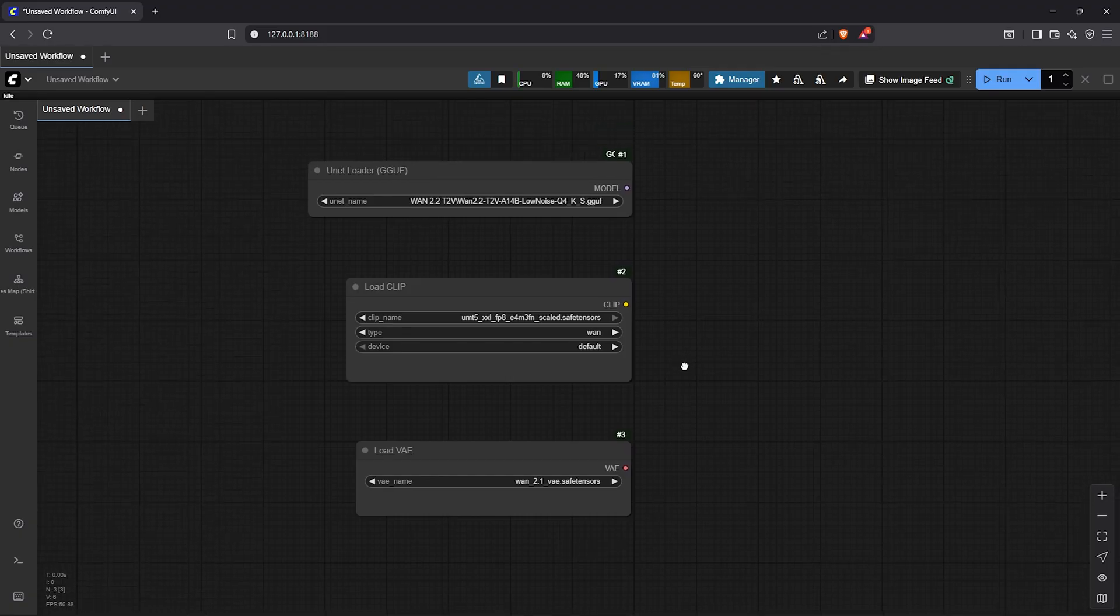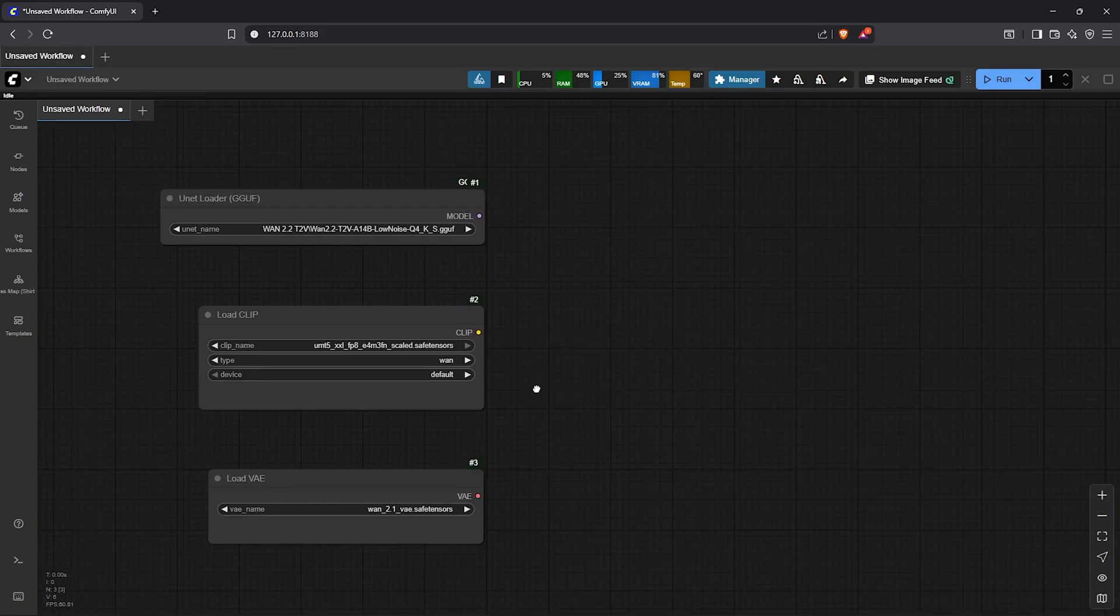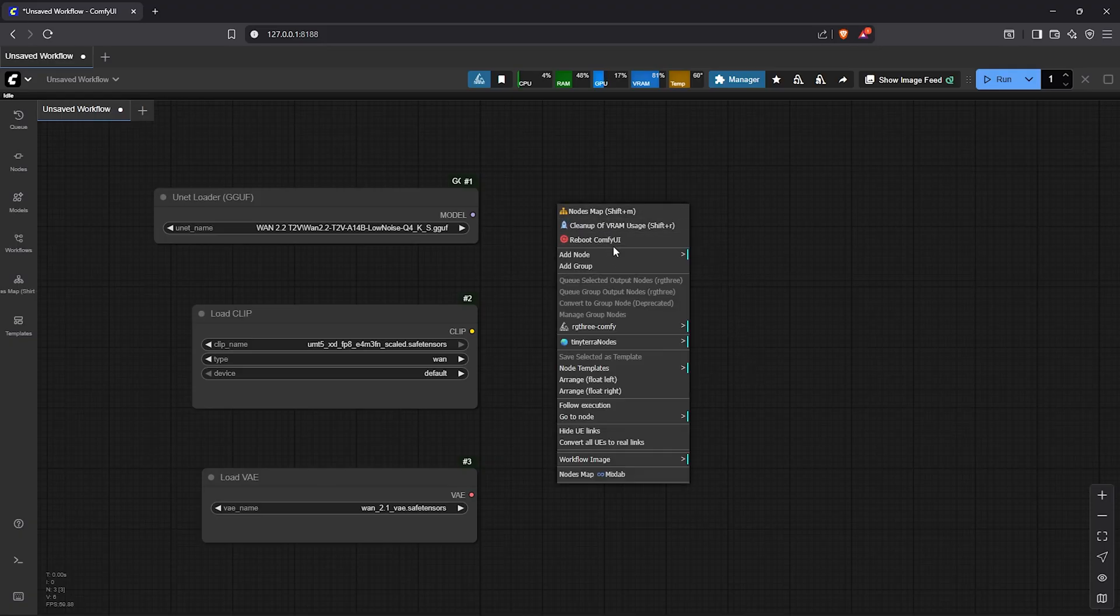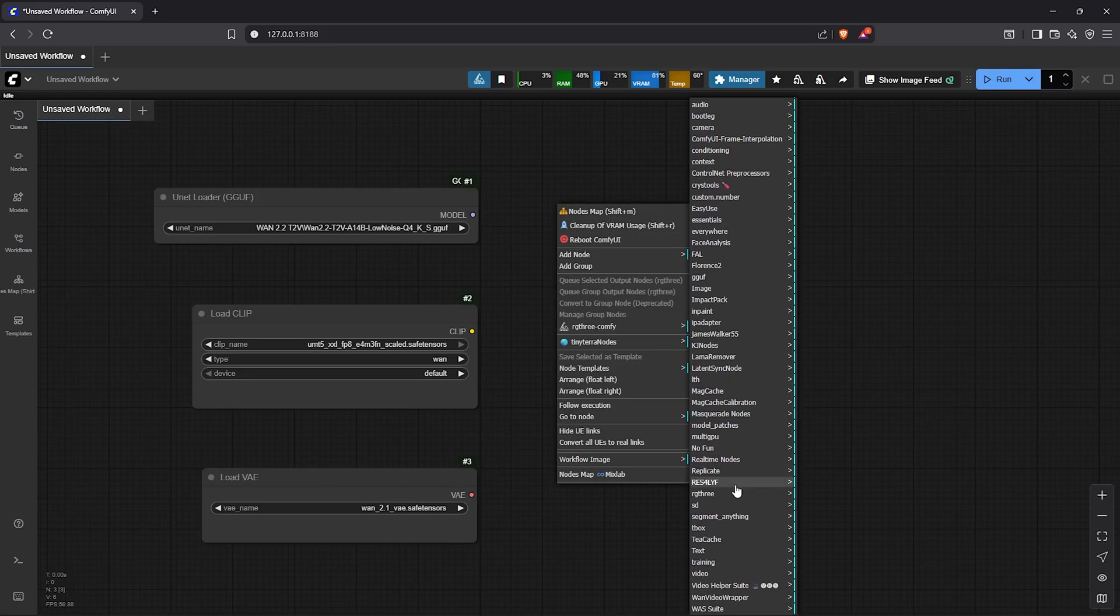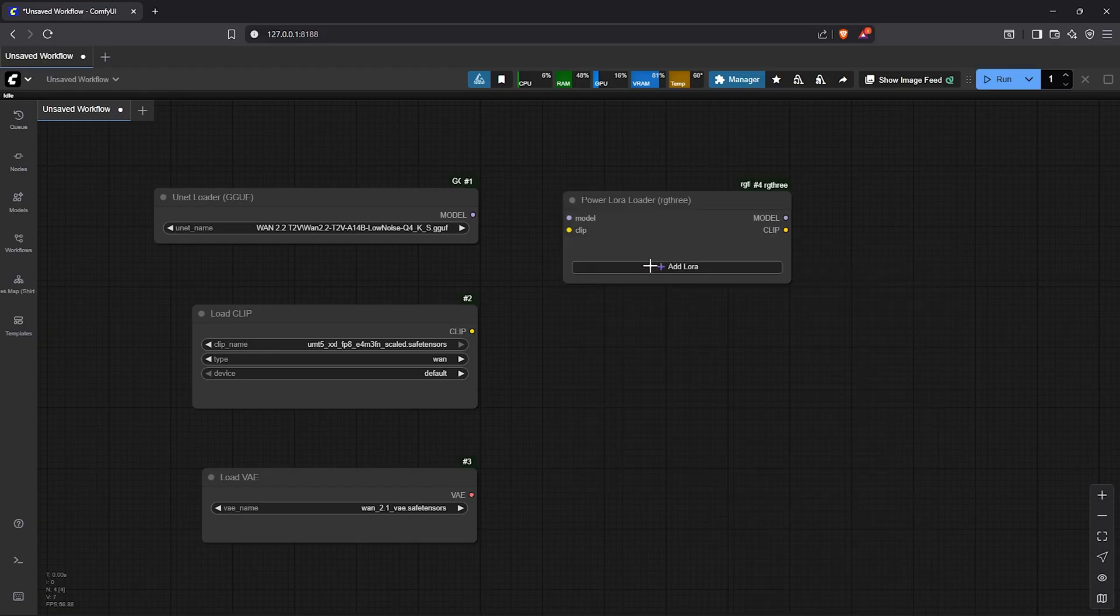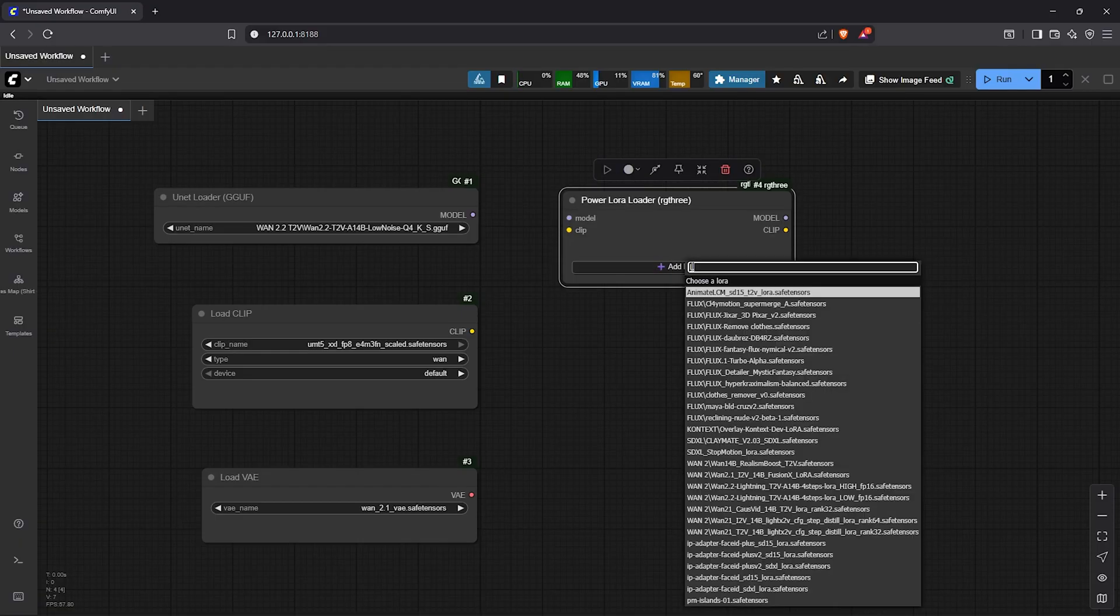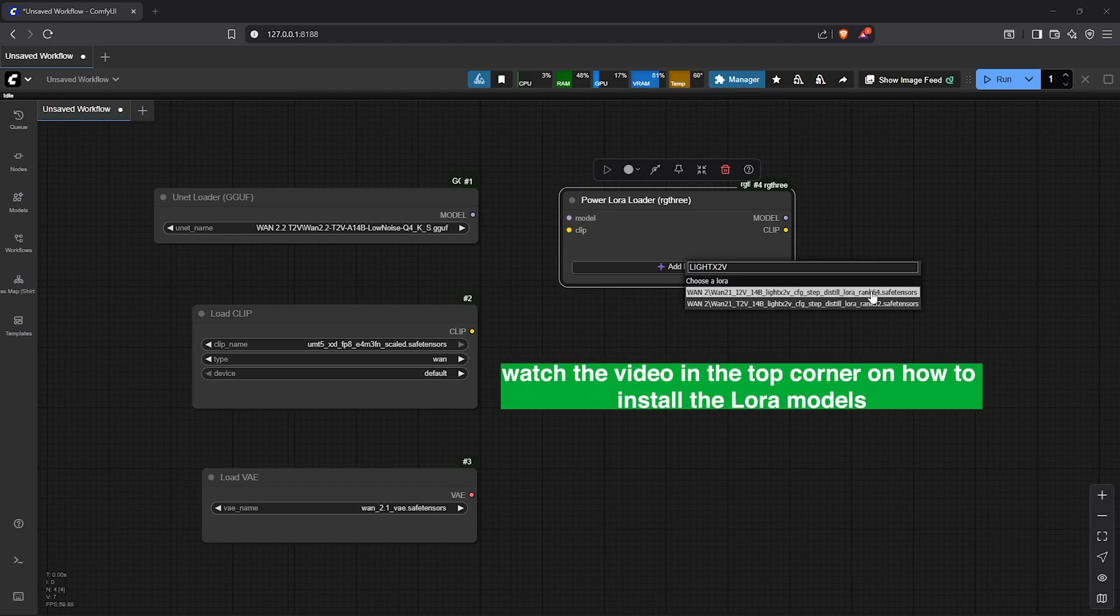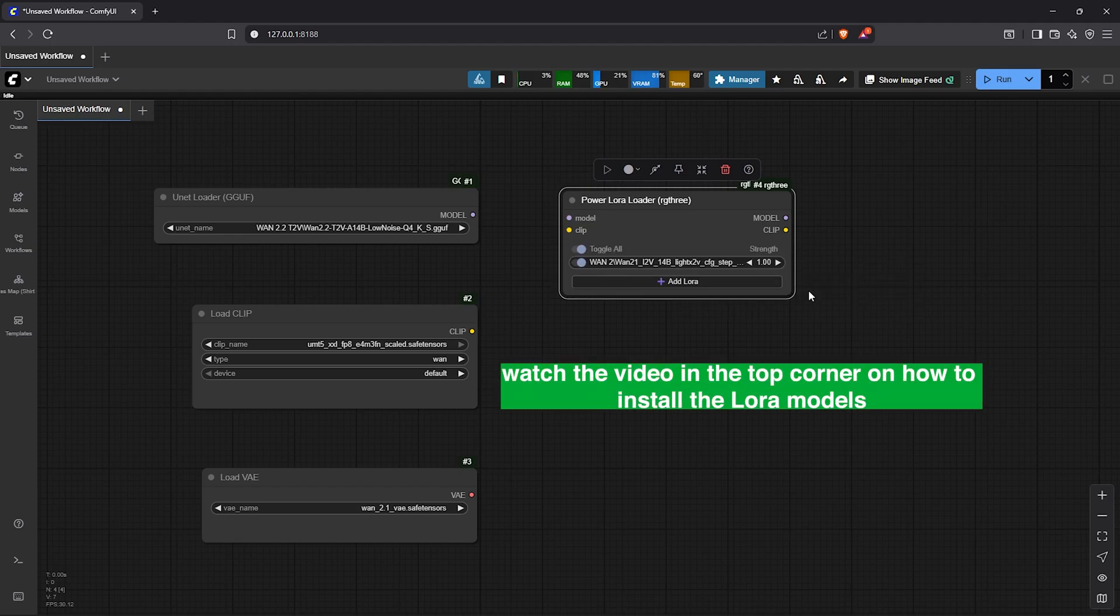Moving on, I'll be using a few LoRa nodes in the workflow. To load the models I'll use the node from RG3, the Power LoRa Loader. The model I'll load here is the Light X2V LoRa. This will reduce the number of steps to generate an image to make it faster.